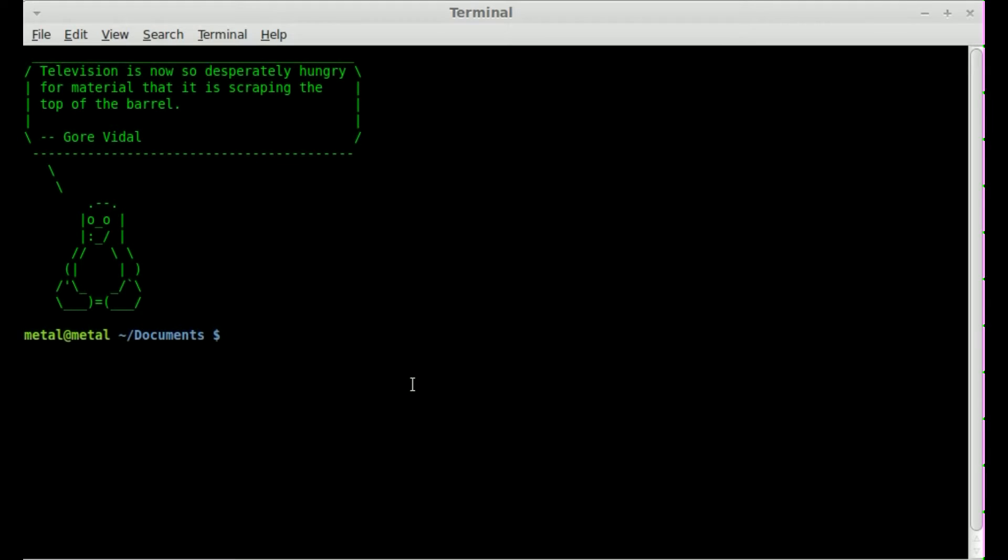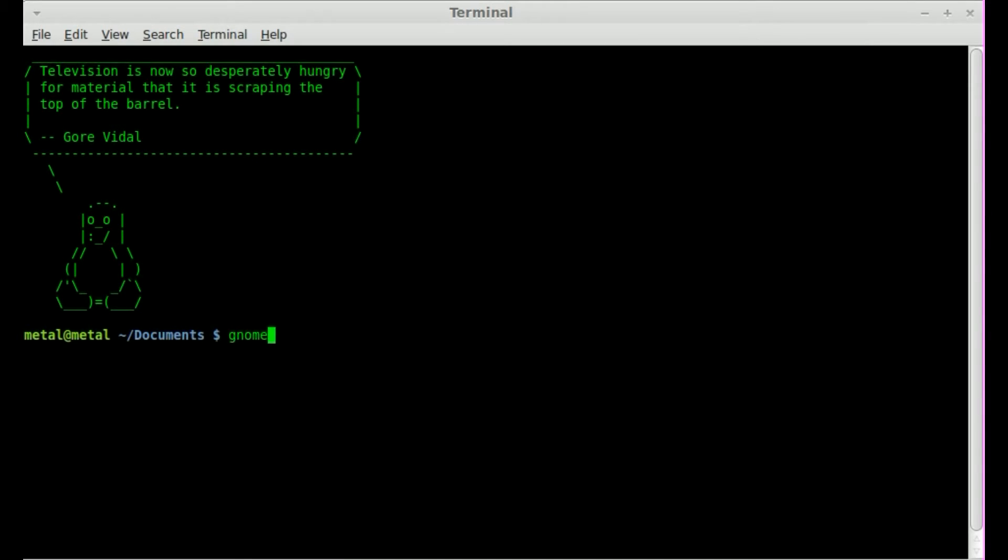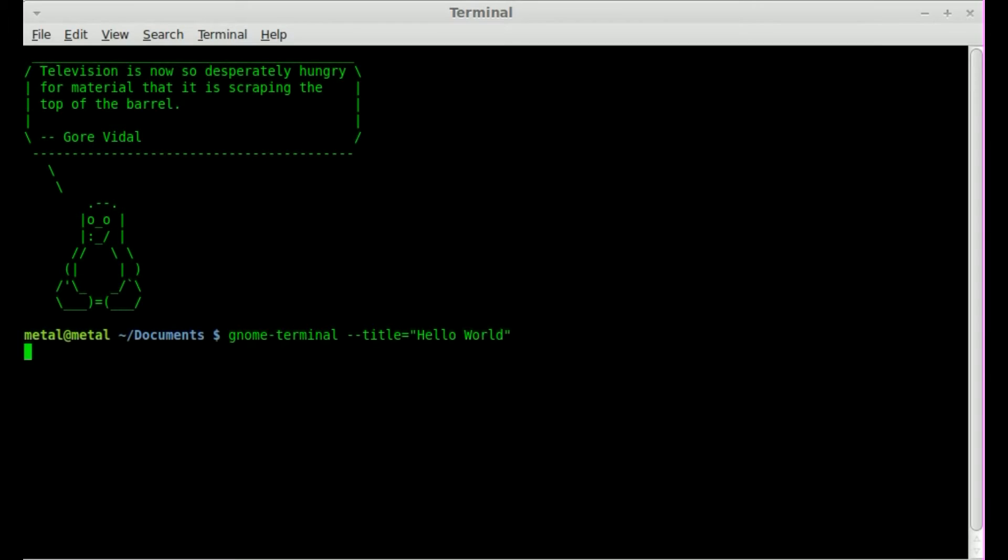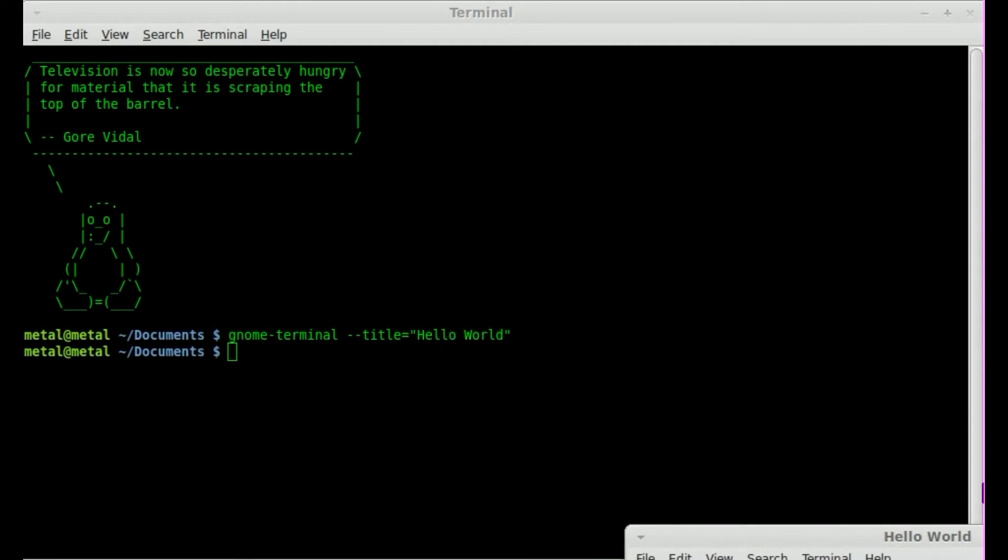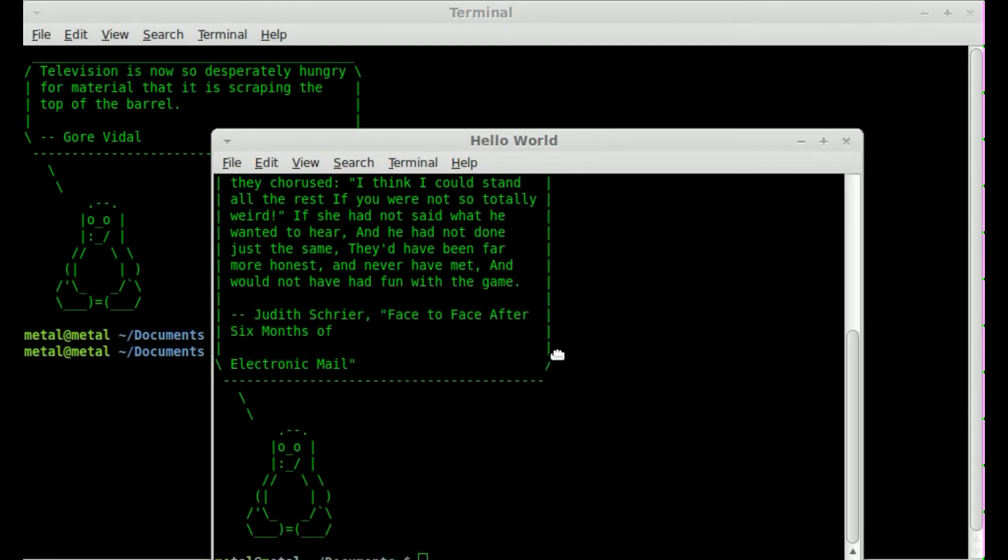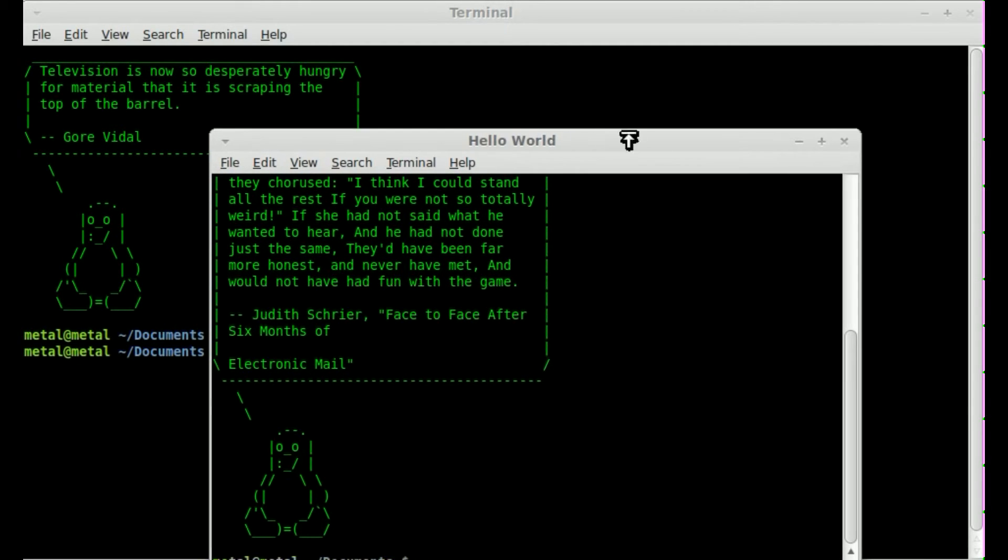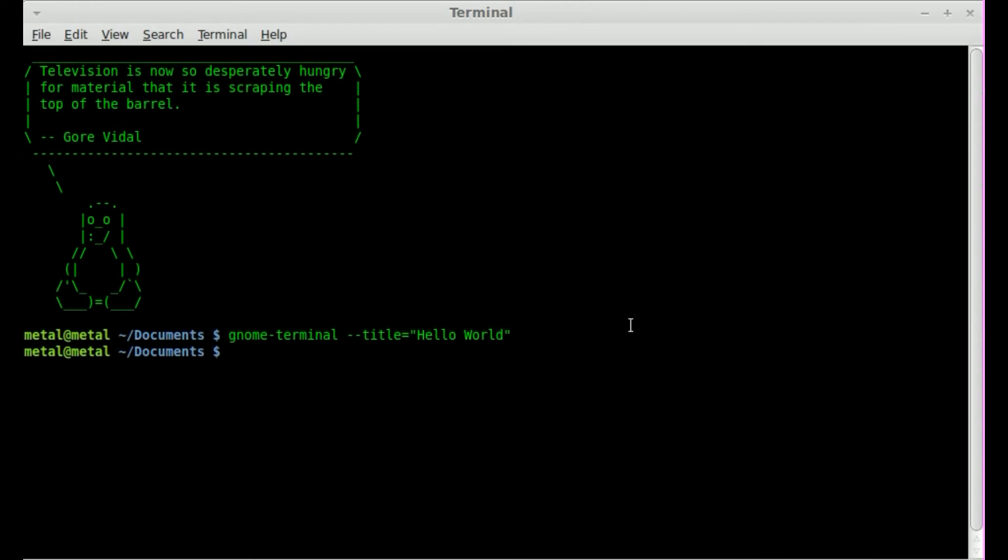I've looked into this in the past, and I just recently had a viewer ask me about it, and most of the time the answer I was finding was to run gnome-terminal dash dash title equals, and I'll say just hello world, which opens up a new terminal window and puts that as a title, but it doesn't modify the title of the terminal I'm in.